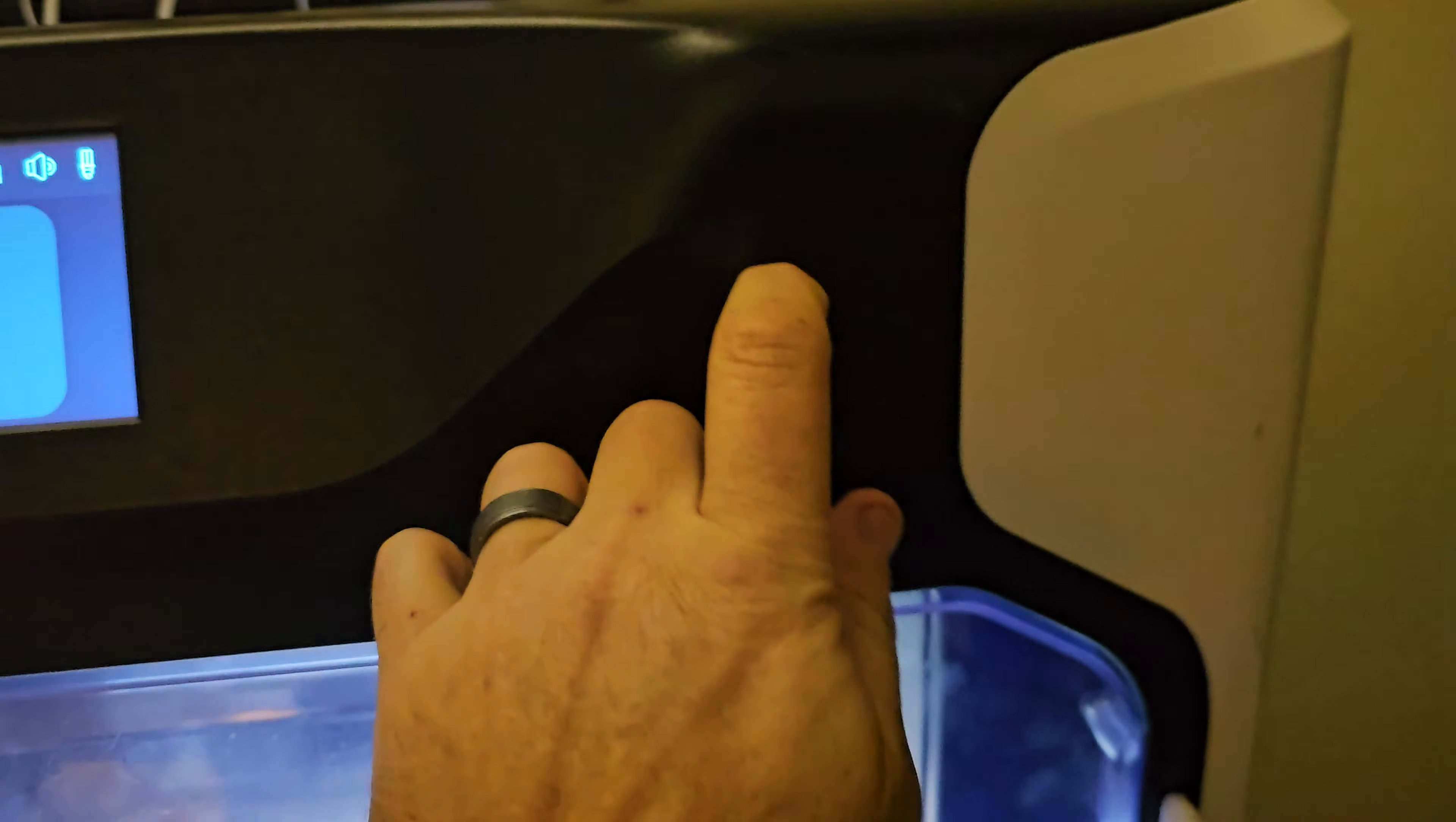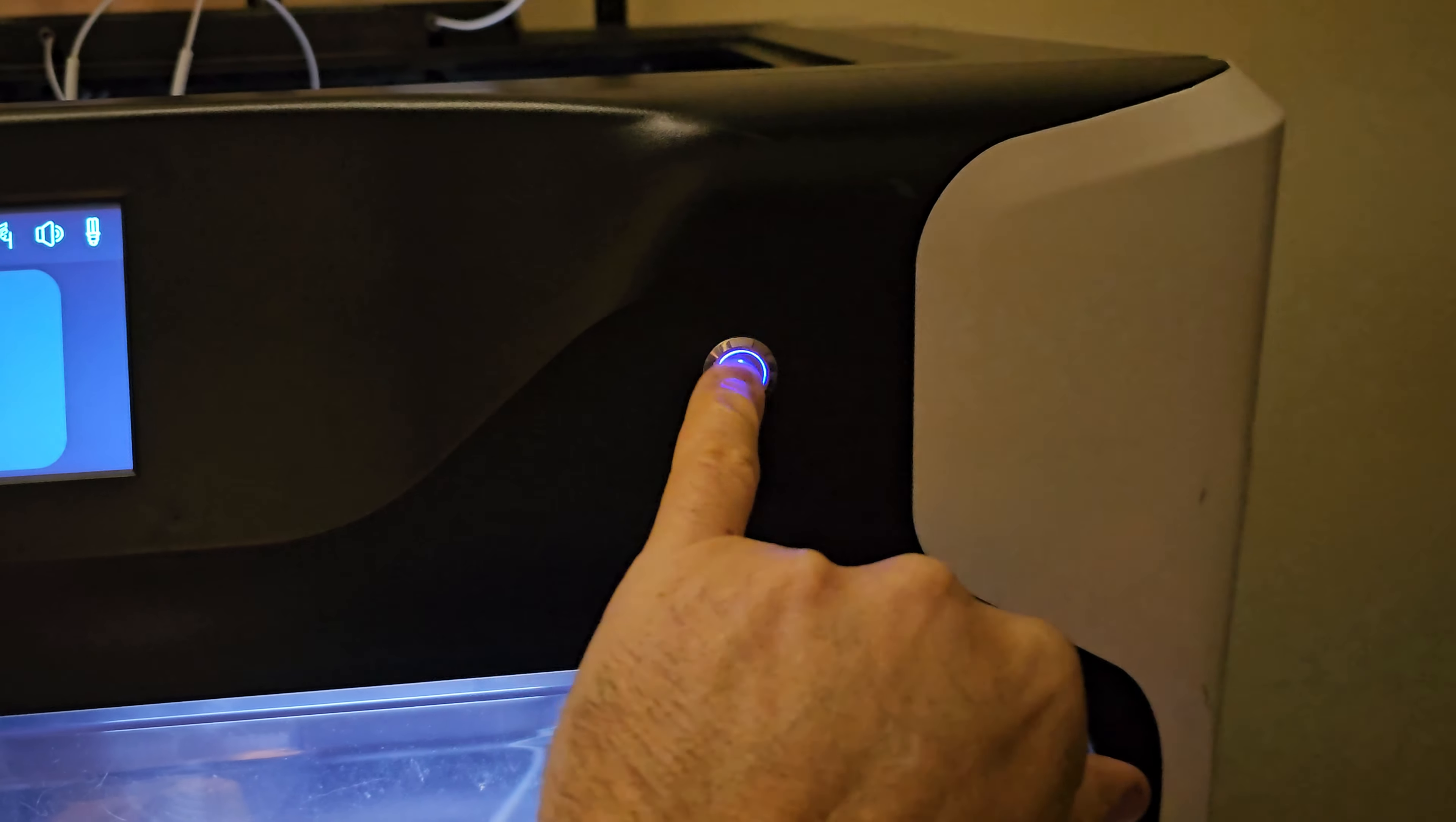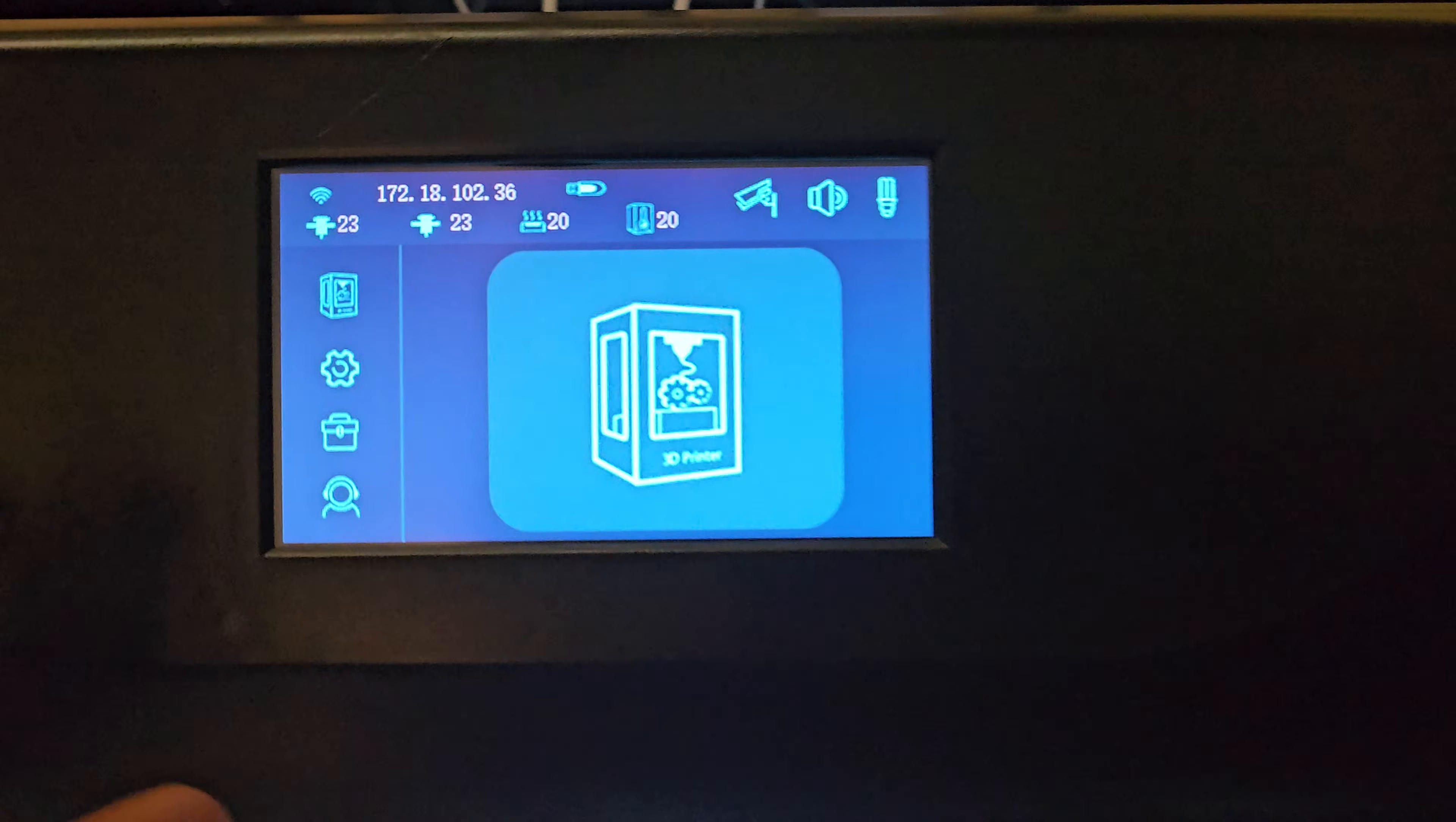Okay, I'm going to try to turn it off. It won't turn off.